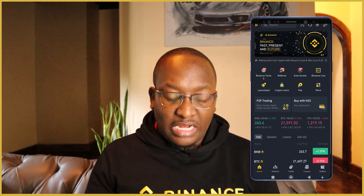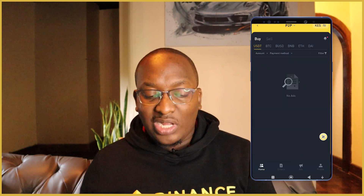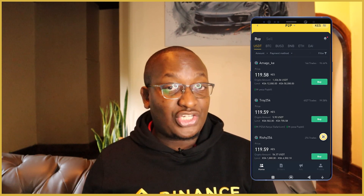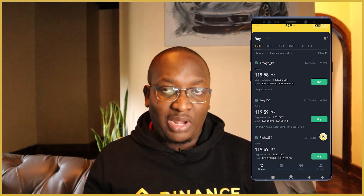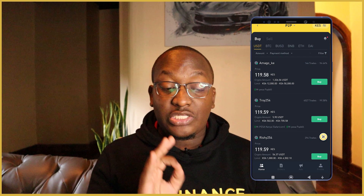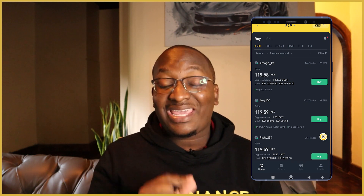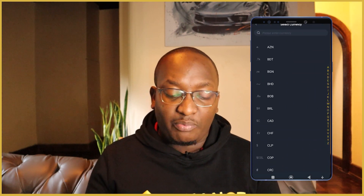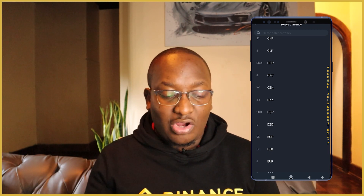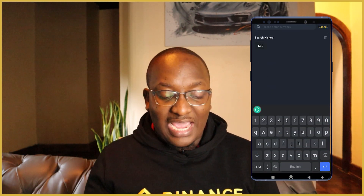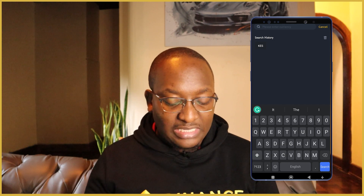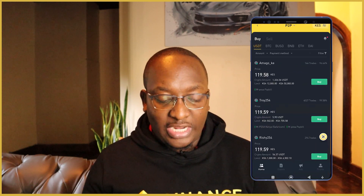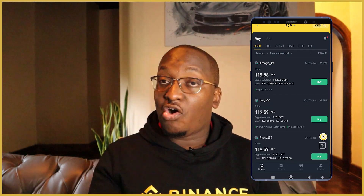Click on P2P trading. Once you've clicked on it, it will show traders in your local currency — Kenya Shilling in my case. If your screen does not show KES on the top right, click on it and you can see all available currencies. At the top there's a search bar — just enter your currency. For my case, I'll put in KES, click on it, and it will bring me all the users on the platform either buying or selling.